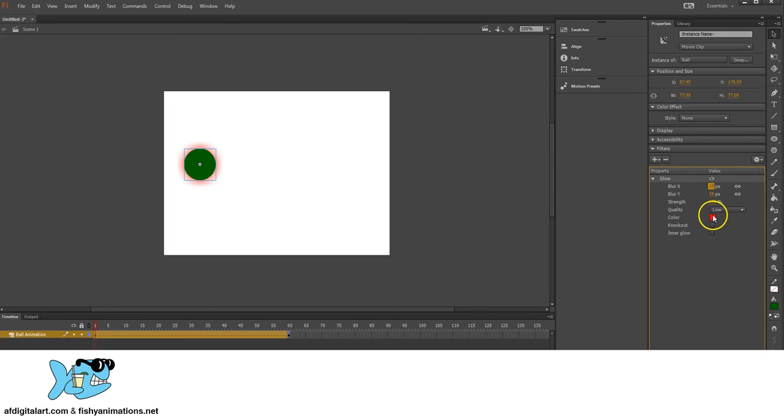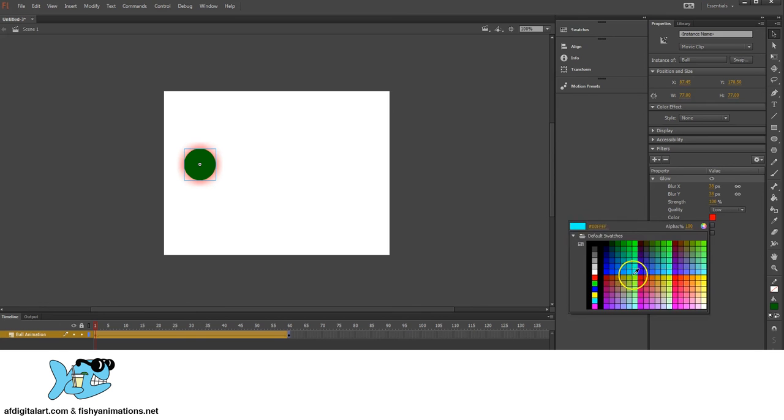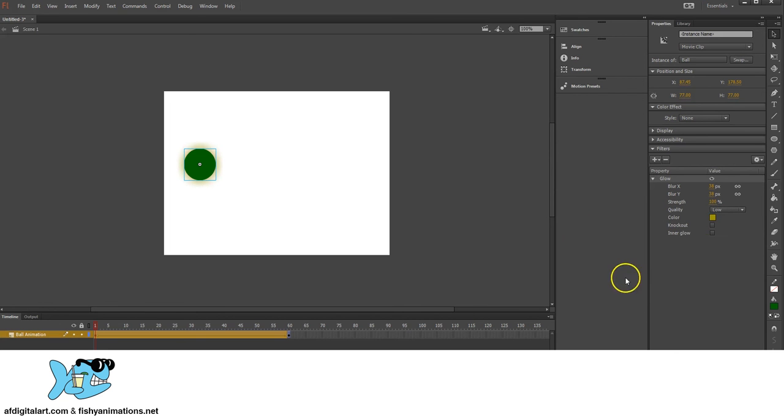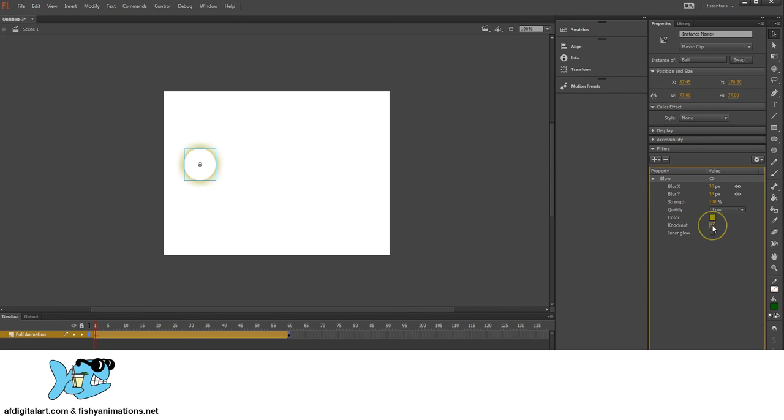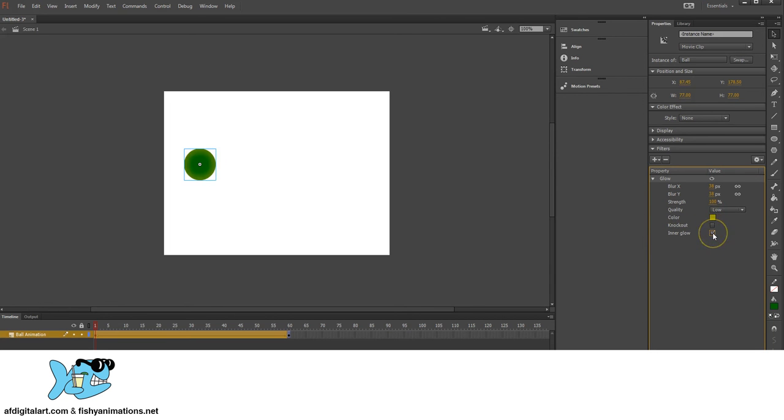I can change the color. I can even do a knockout. So it does like a little color inverse. Inner glow. I can switch the whole glow where it's on the outside to the inside.